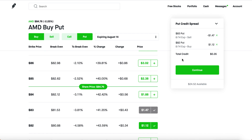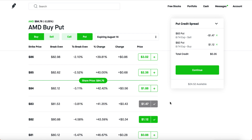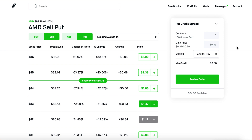The best way to learn options is to get hands-on — stop only reading books or watching videos. Try them yourself. Put credit spreads mean you're bullish; you don't want the stock to drop to the price you selected. Credit spreads are about hoping the stock stays flat — there's essentially a ceiling or floor level you don't want the stock to cross.